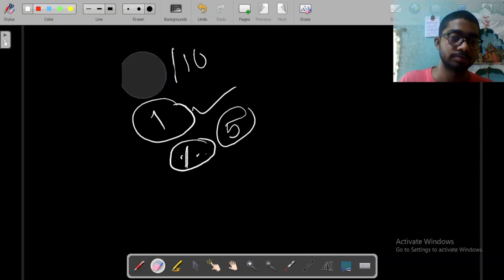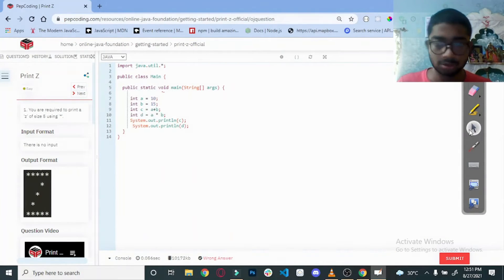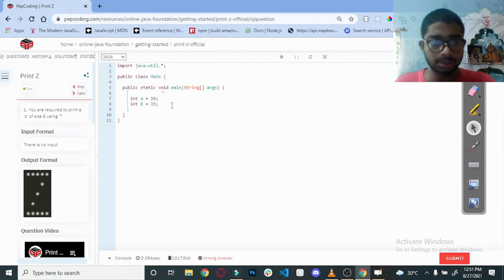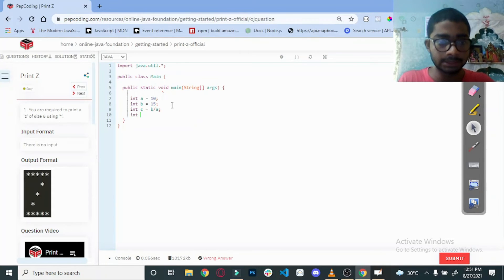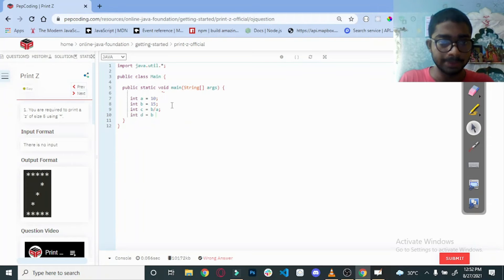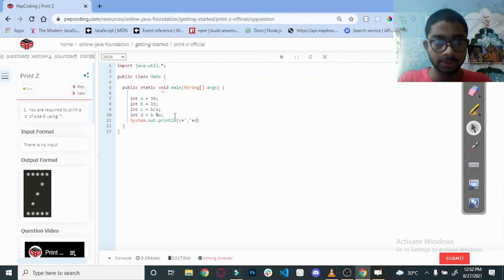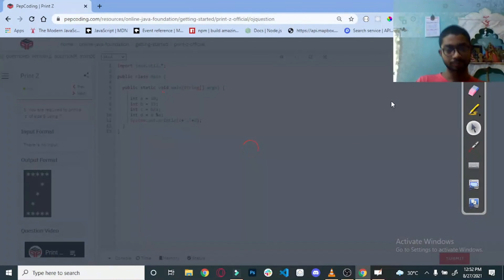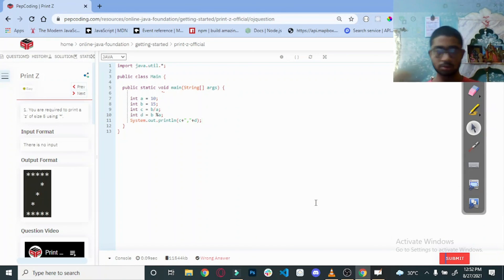Now let us do it on screen and check. Let us clear all this. Put int c = b / a and int d = b % a. Let us see what we will get in the output — System.out.println with the value of c and value of d. As you can see, we get 1 and 5. So this concept should now be clear to all of you.